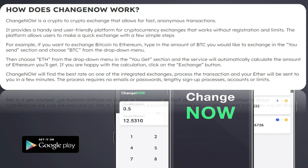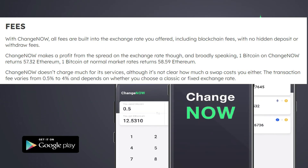You don't need to register, put in passwords, or set up any authenticator — nothing like that. All you need to do is understand how to trade one coin for another. For example, if you want to exchange Bitcoin for Ethereum, type in the amount of Bitcoin in the 'You Send' section and choose BTC from the drop-down, then choose ETH in the 'You Get' section. The service automatically calculates the amount of Ethereum you'll receive. If you're happy with the calculation, click Exchange.